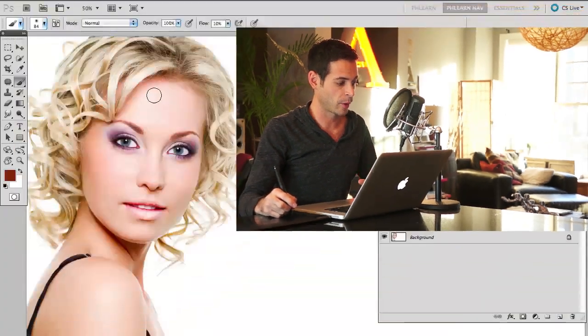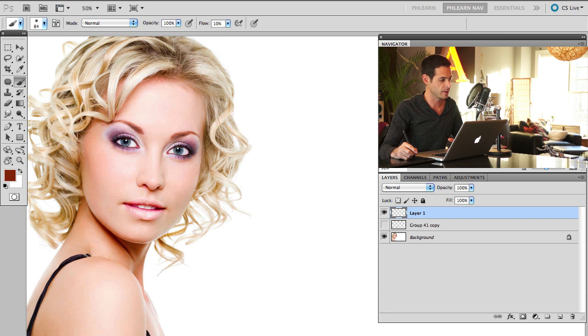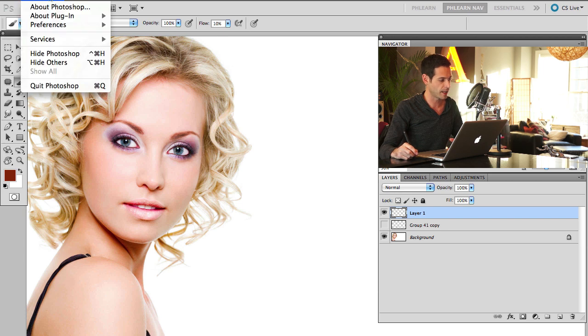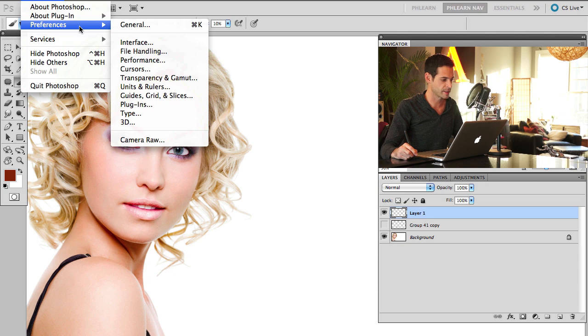Basically, what we need to do first, before you do anything, you need to go to your Photoshop and go up here to Preferences. Now, this is only available in CS4 and CS5. We're going to go to Photoshop, Preferences, and we're going to go down to Performance.